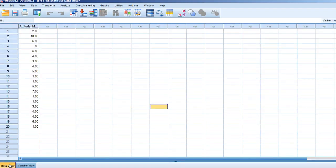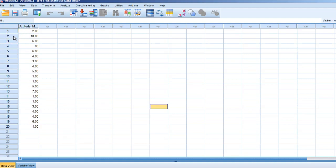Once we select this view, we can input the data we have on our topic. For this example, we're looking at attitude toward math. We've asked individuals to rank their attitude toward math on a scale from 0 to 10. On this screen, we can see the first respondent listed their attitude as 2, the second as 10, the third as 6, and so on until the 20th respondent, who listed their attitude as 1.